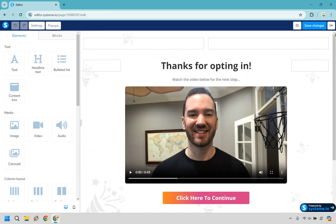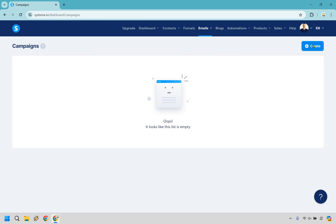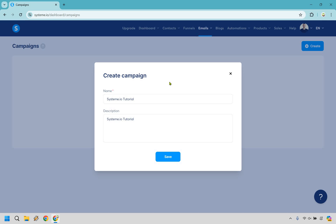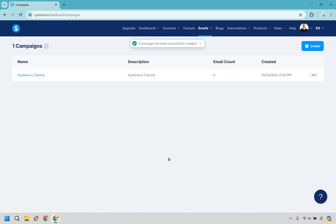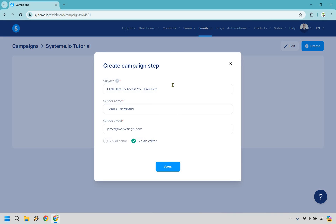Now what we want to do is go to emails and click on campaigns. We want to create a new campaign — let's click on the create button. For you, you might want to name it based on your niche, like affiliate marketing, online business, lead generation, whatever it is — then give it a description and click save. Similar to creating a funnel, once we've created that we click on the actual name, then click create. Here's the subject line I really like: 'Click here to access your free gift' — it has a call to action and they know they want to get the free gift they requested. Set your sender name, sender email, and I like going with classic editor — less pictures equals less chances of landing in the spam box. Let's click on save.